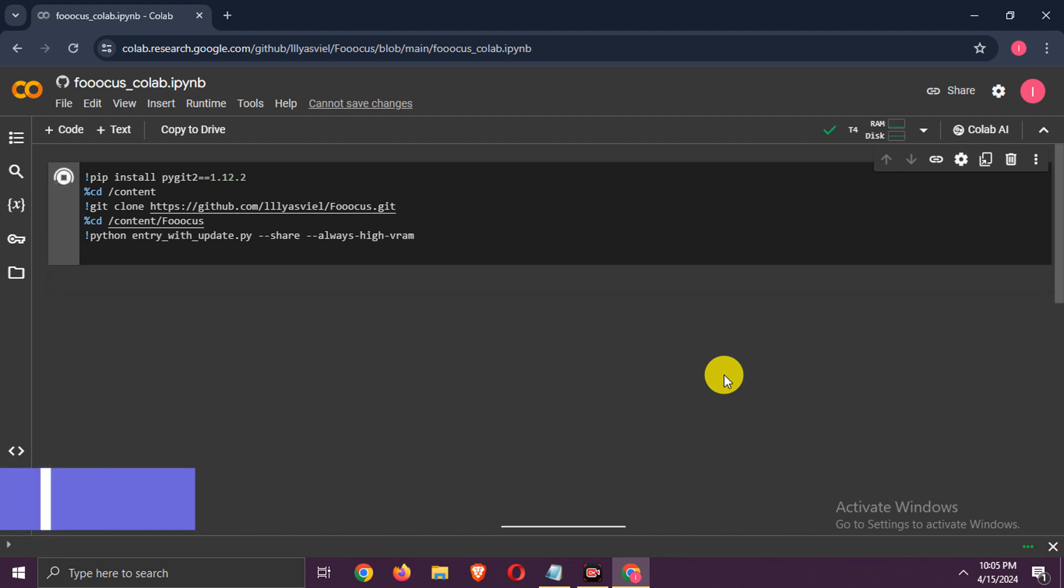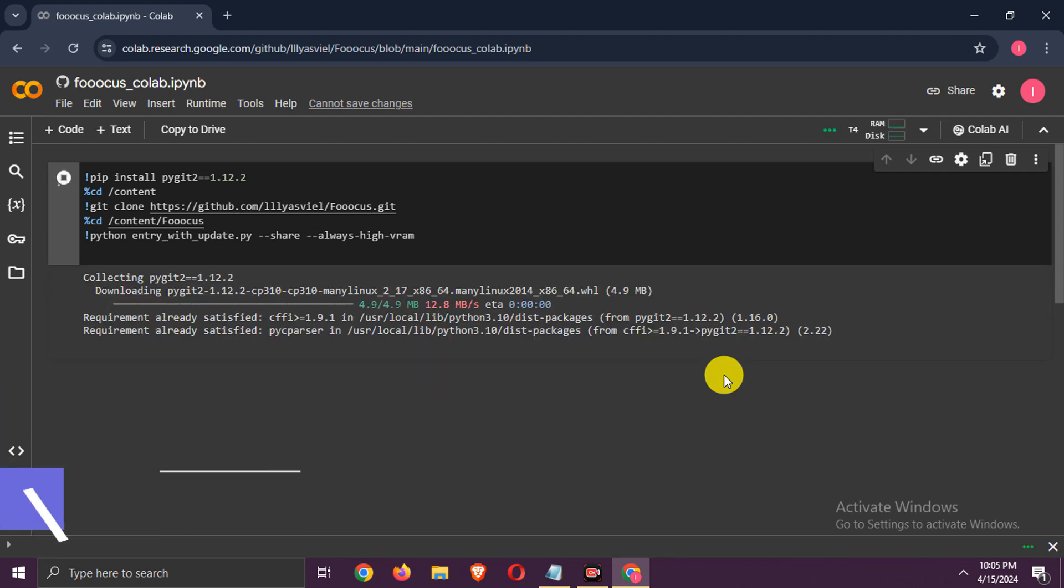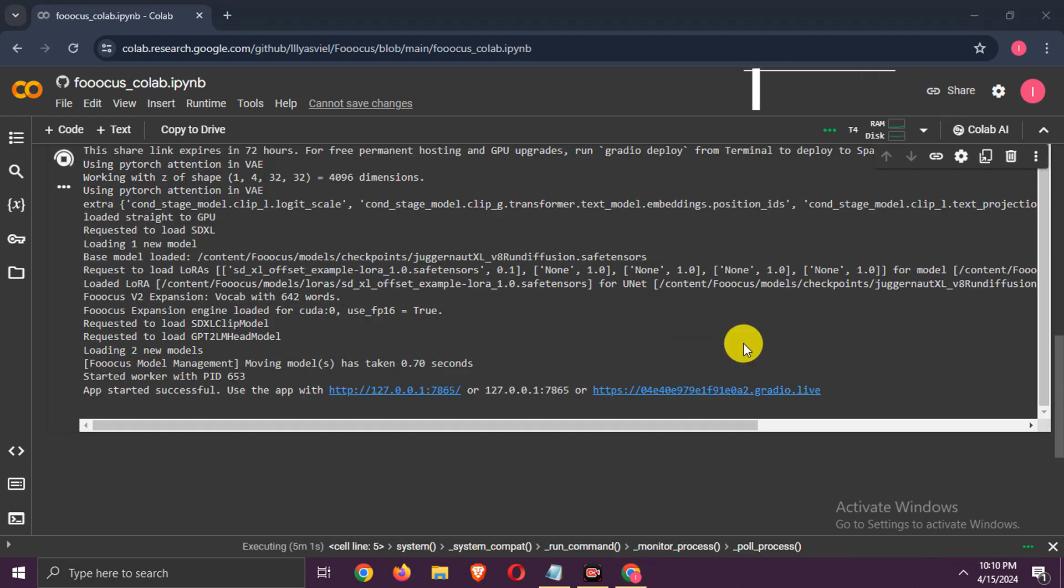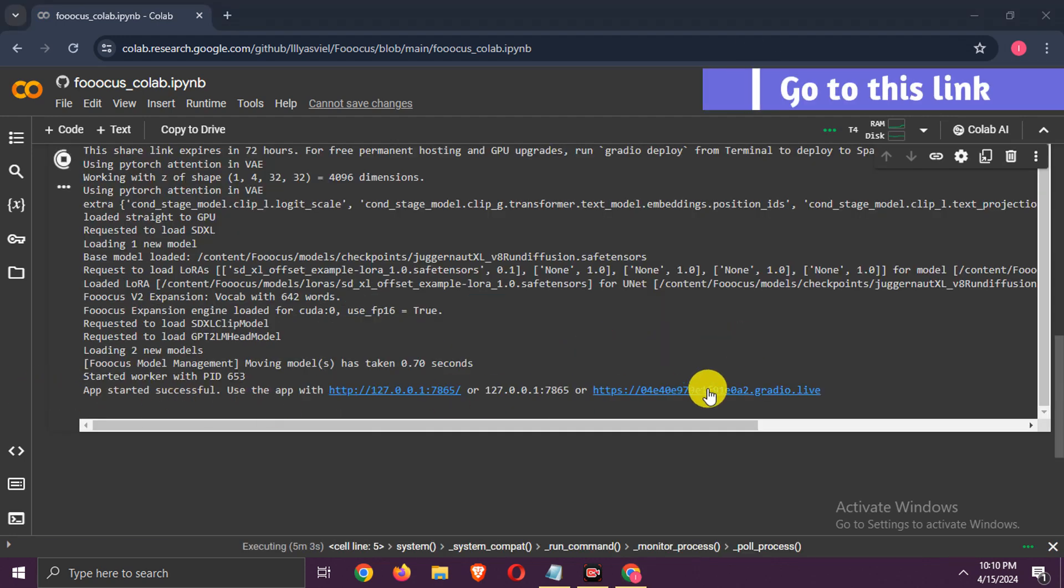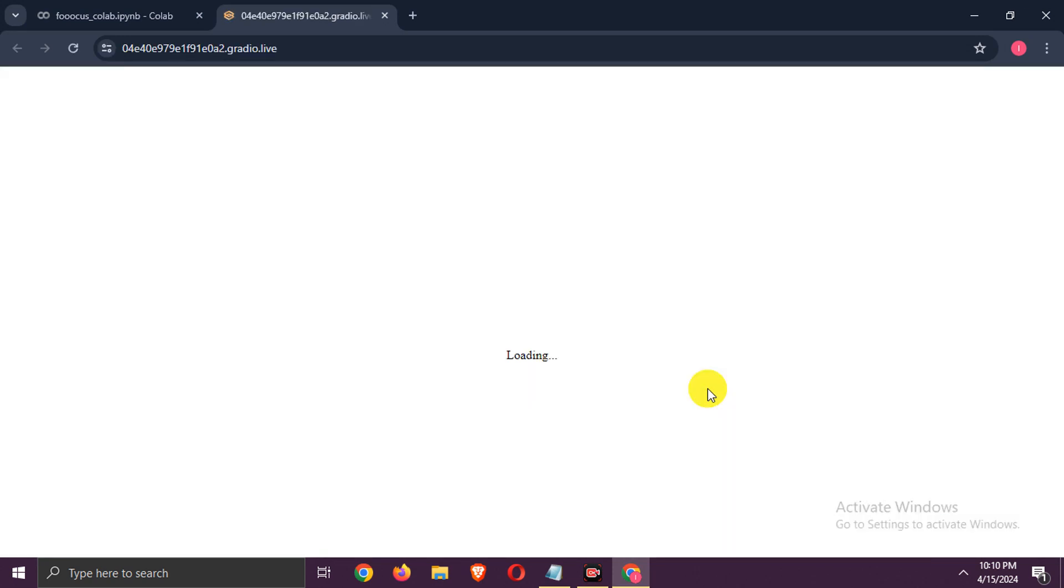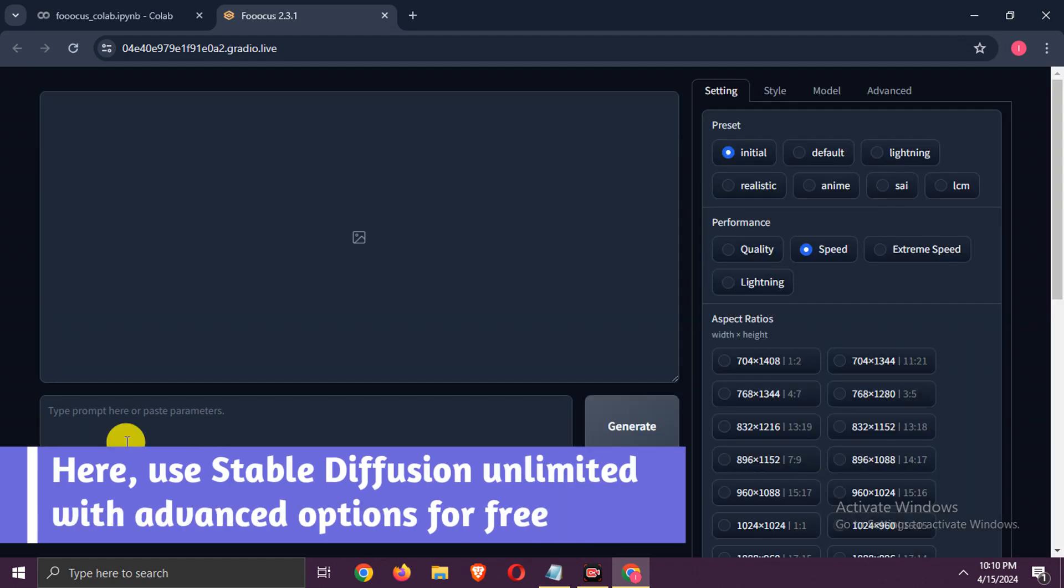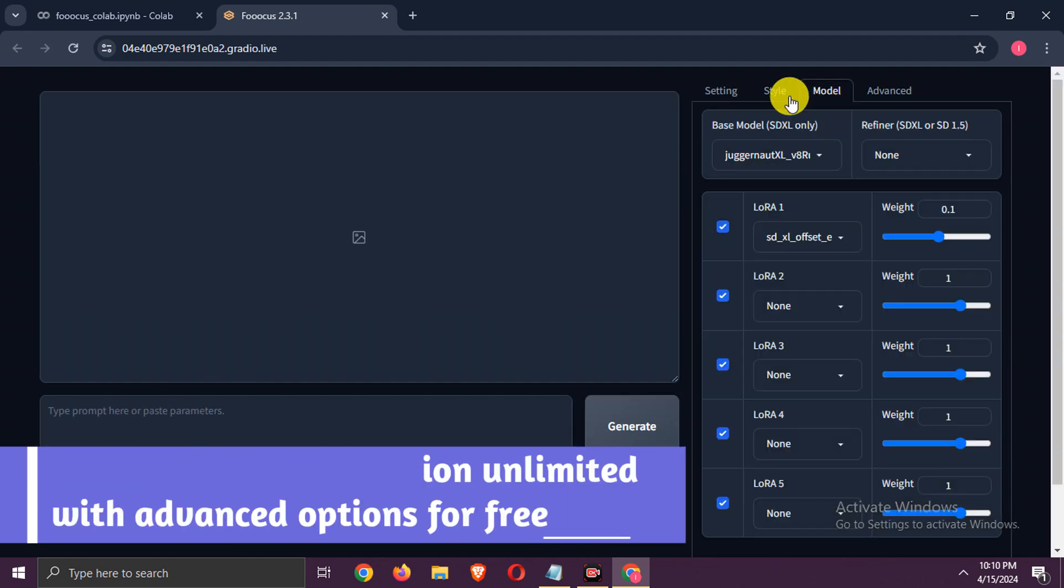Run it now! It is successfully completed, go to this link. Here you can use Stable Diffusion unlimited with advanced options for free.